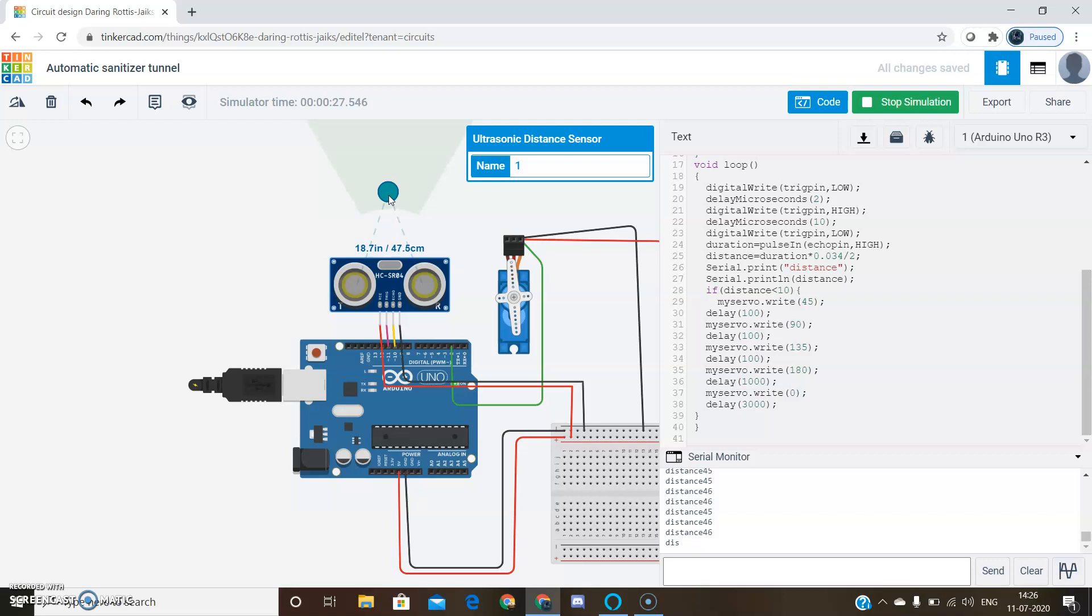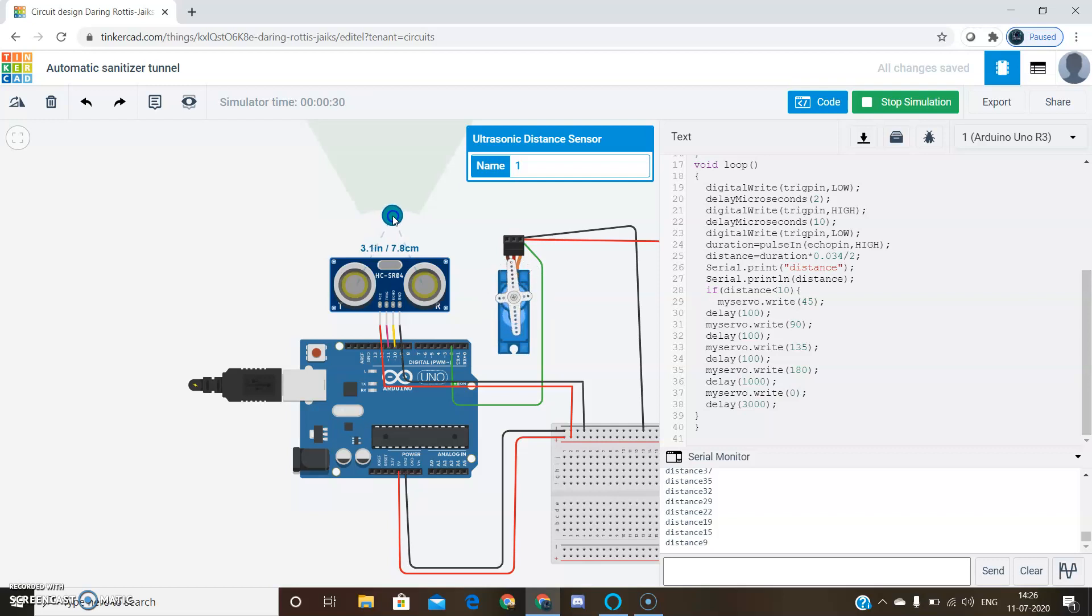If any person comes near the ultrasonic sensor less than 10 centimeters, then the sanitizer gets sprayed.